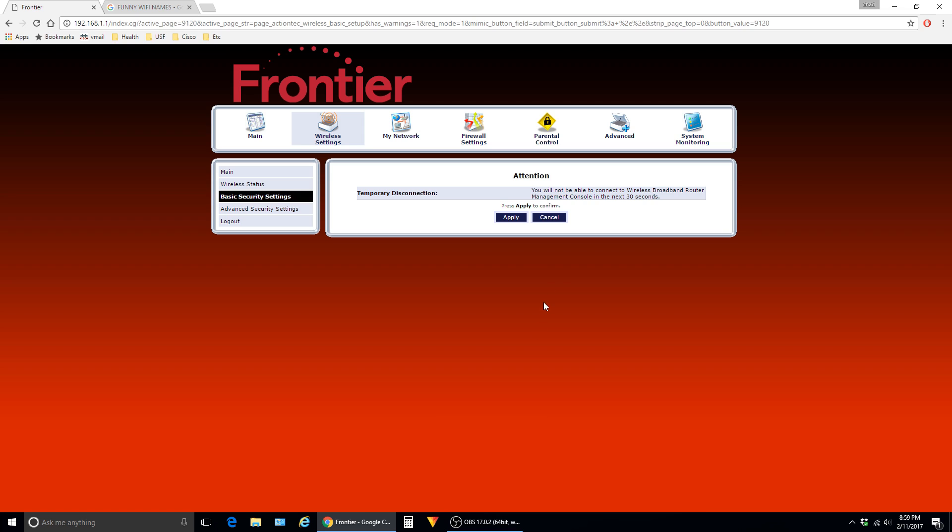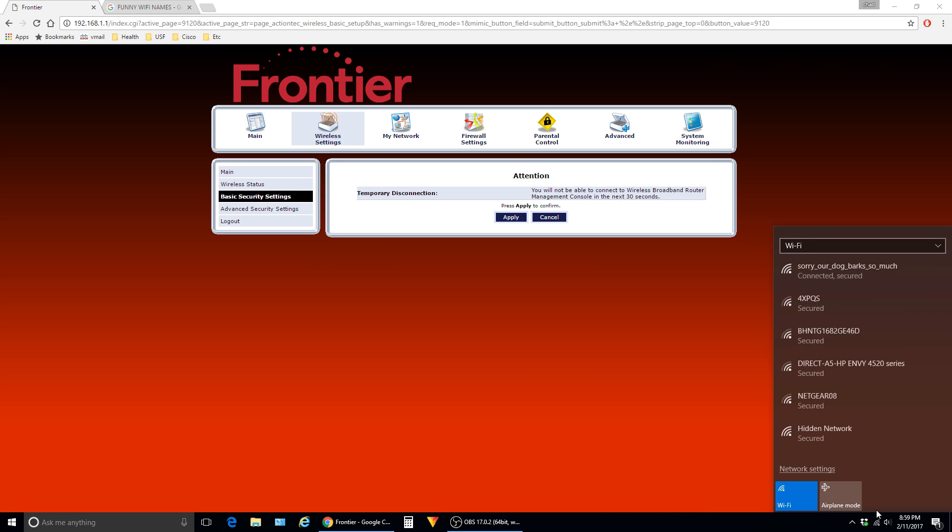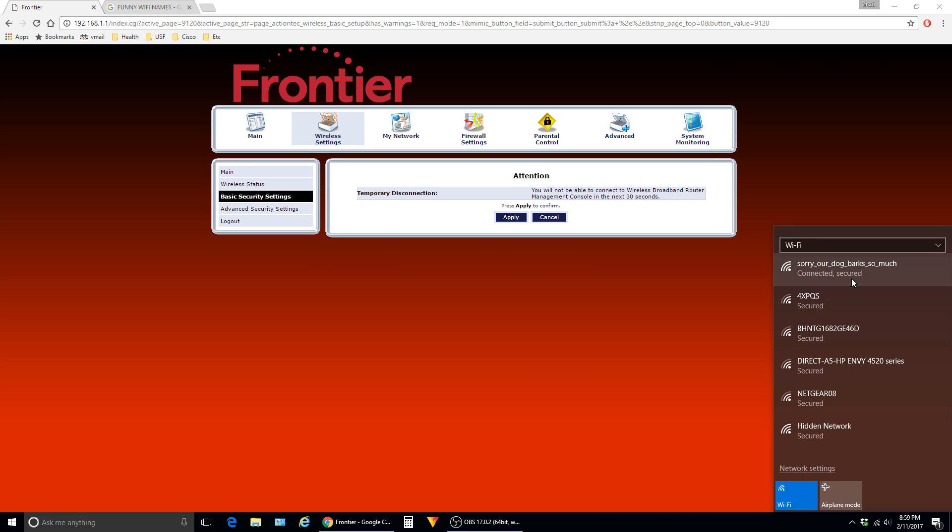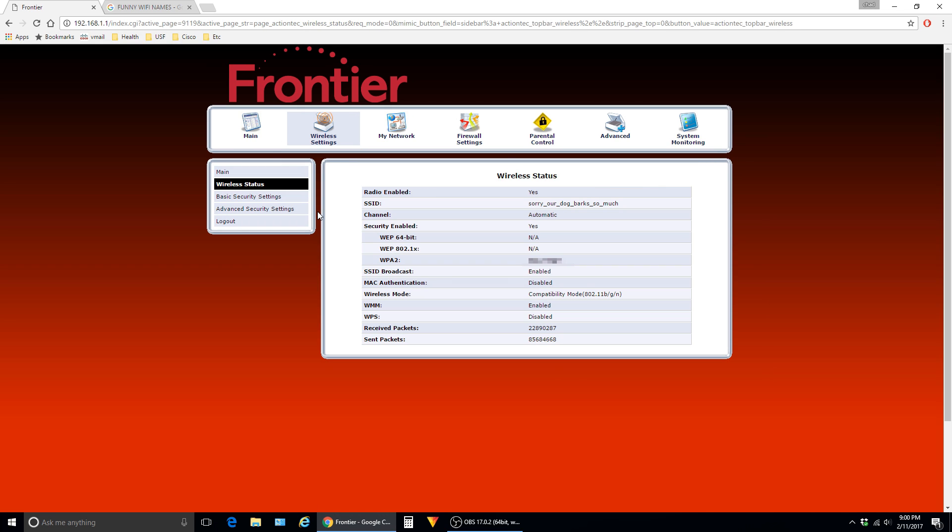On this screen, the router will inform you that it's going to reboot and not be available for 30 seconds. Whenever the router comes back online, it will be broadcasting the new name. So you'll have to select it in your wireless settings and tell your device to connect to the new name before you'll be able to access the internet or get back into the settings of the router.